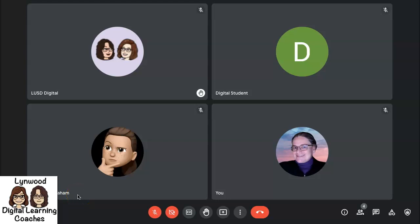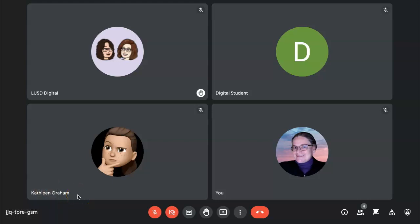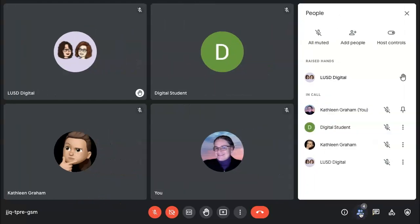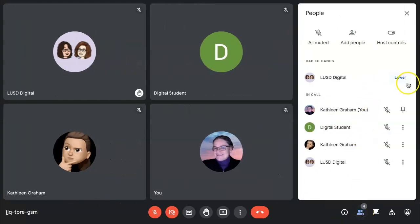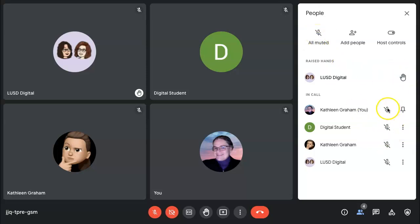As the host of a Google Meet, you have several controls at your fingertips. In the People tab, you have the ability to lower students' hands, mute everyone, and mute individual students.